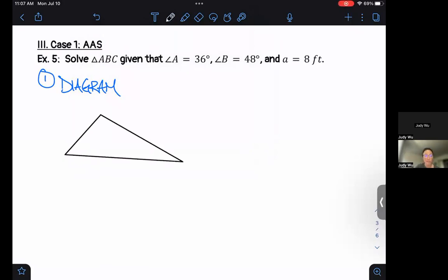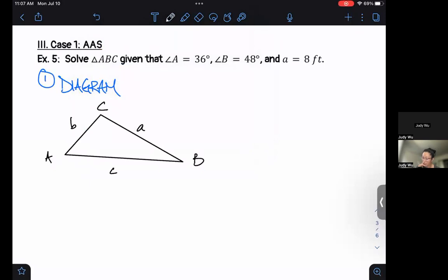I'm going to label them A, B, and C. Remember, A, B, and C — the uppercase letters — are angles, but the lowercase letters — little a, little b, little c — are all sides.